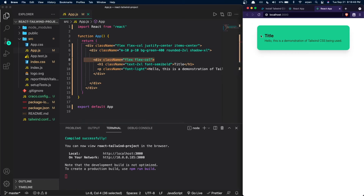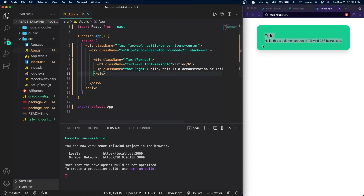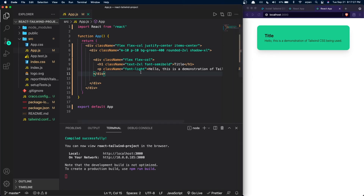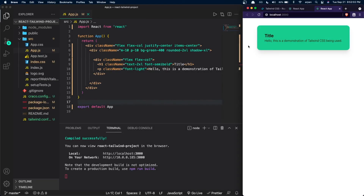The inner div tag is for the content inside the card — the title and description. I gave it a display of flex and flex-direction of column using flex-col. For the title h1, text-2xl makes it appear larger and font-semibold increases the font weight so it's more bold, appropriate for a title. For the p tag, everything is default except font-light which makes the text lighter. You can adjust all of these from the docs as well.